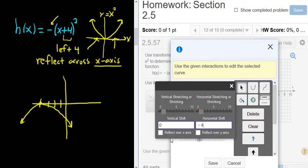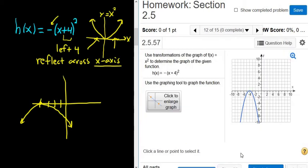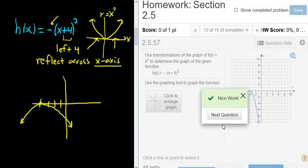And then we're reflecting over the x-axis, so I'm going to check this box here. Let's click save. And there it is — check answer. And that's it. I hope this video made sense.